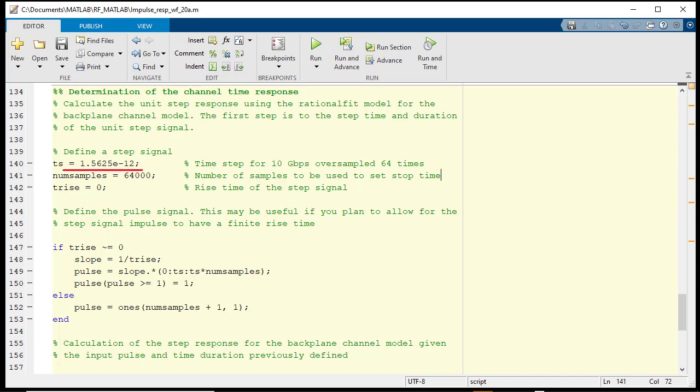In this case, we are going to use a time step that is based off oversampling a 10 gigabit per second data rate by a factor of 64.